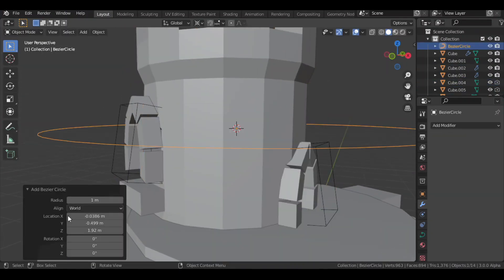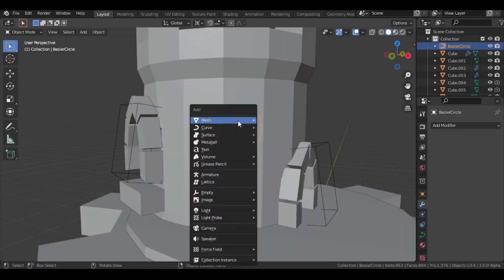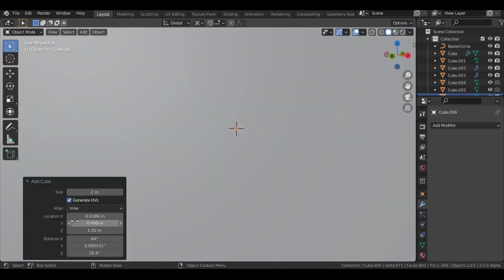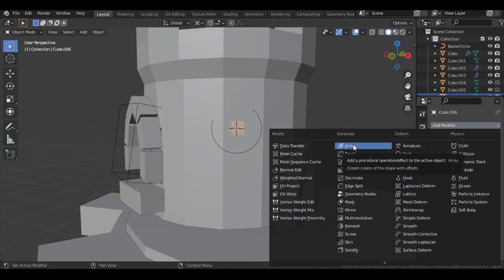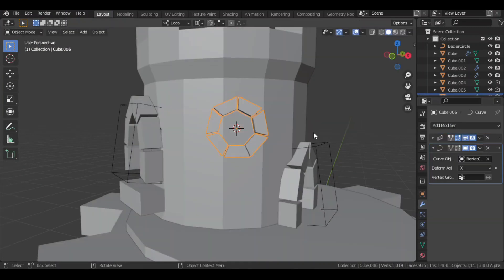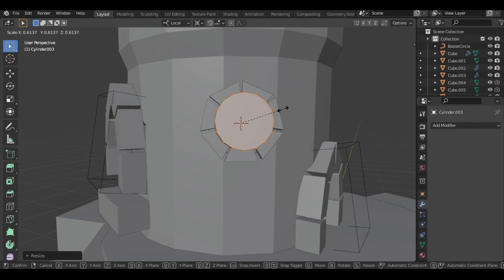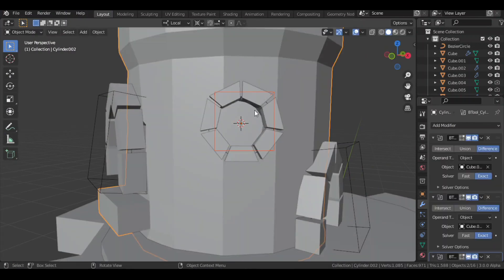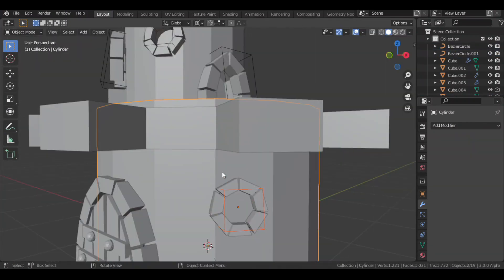Then I added a bezier circle with alignment to view, and then also a cube. I added an array modifier to the cube, and then a curve modifier as well. I then added a cylinder aligned to view and used it to make a cut for the round window. I then duplicated it for the bottom as well.